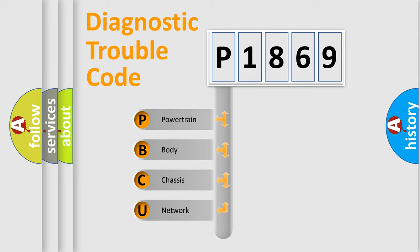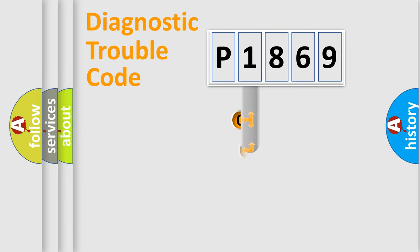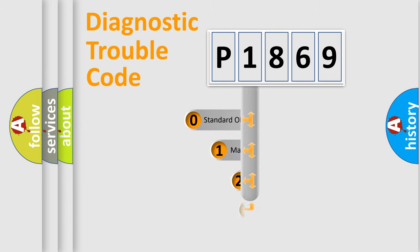We divide the electric system of automobile into the four basic units: Powertrain, Body, Chassis, Network. This distribution is defined in the first character code.